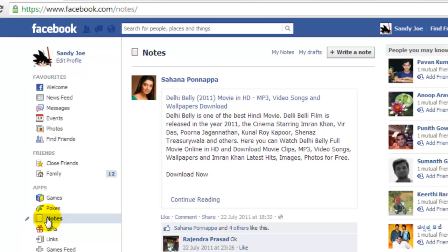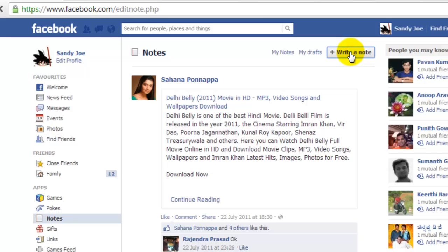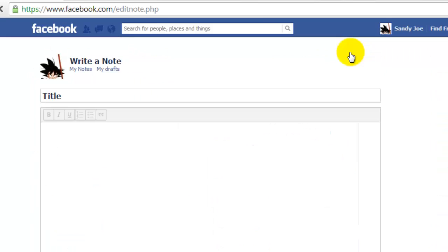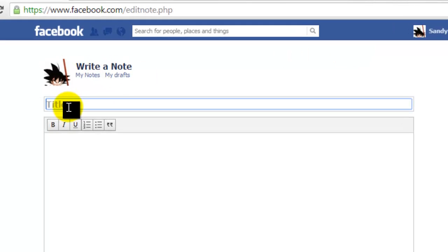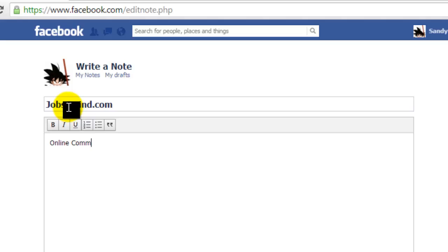Click on the Write a Note button to access the blank notepad page. Write or paste your blog content onto the blank page, then format the text according to your preferences.